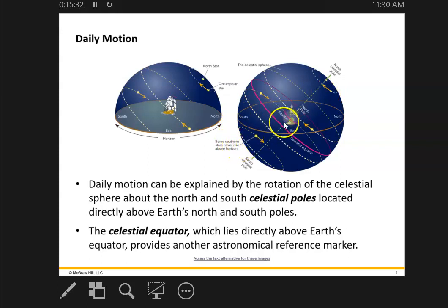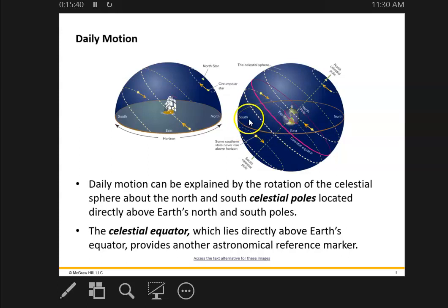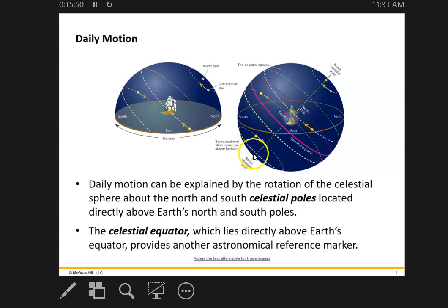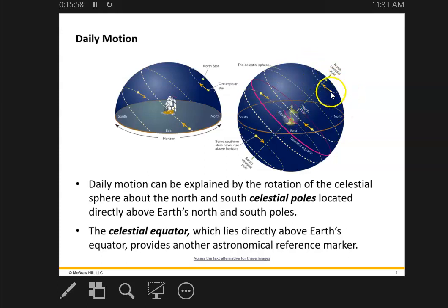Of course, that corresponds to where you are on the Earth. We're in South Carolina, so we can see some constellations in the southern sky — some below the celestial equator — but we can't see a good number of them. Because we're in the northern hemisphere, we can see all the stars in the northern hemisphere at different times.